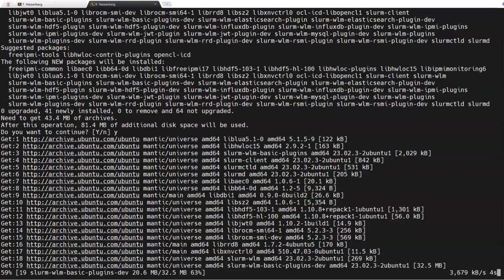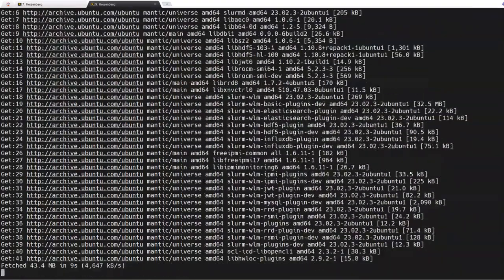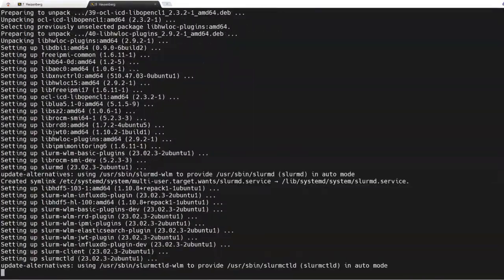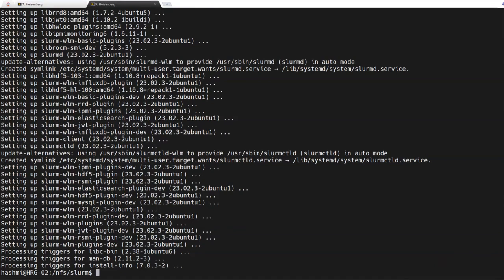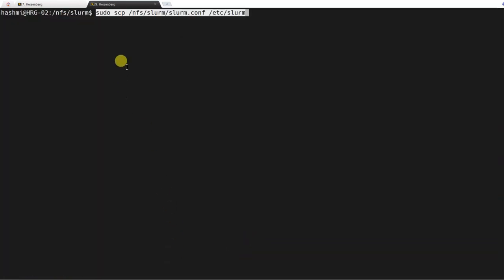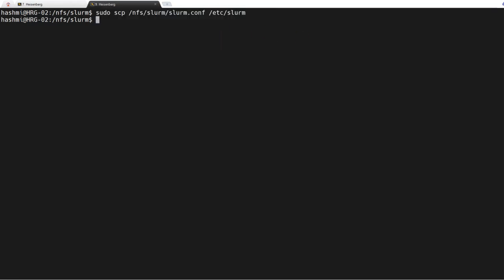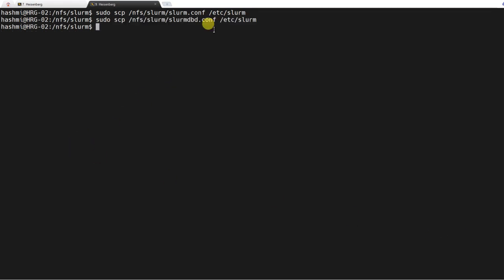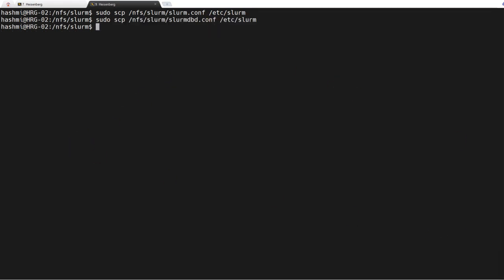After it installs, the next step is to copy the slurm.conf file and the slurmdbd.conf file to the compute node. It is installed, I'll just clear the screen and copy the slurm.conf file we placed in the NFS filesystem to /etc/slurm. After that I need to copy the slurmdbd.conf file as well. Both files are now copied.